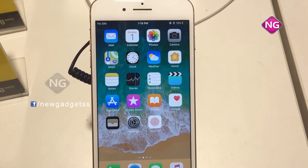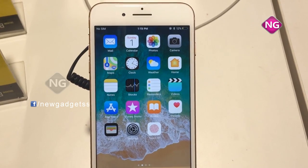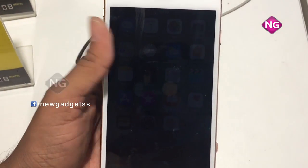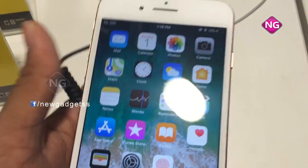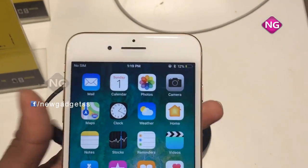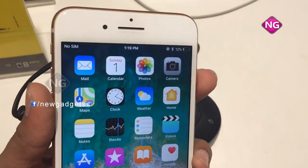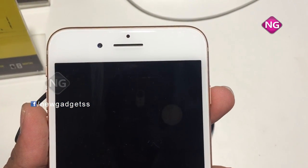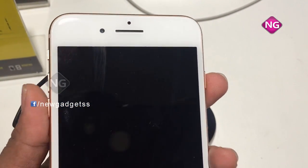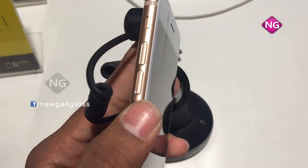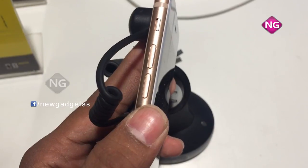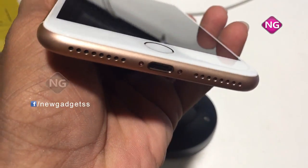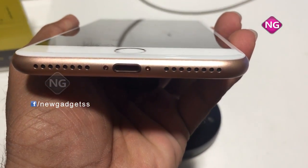The Apple iPhone 8 Plus smartphone was released in September 2017. This smartphone comes with a 5.50-inch touchscreen display with a resolution of 1080 pixels by 1920 pixels.